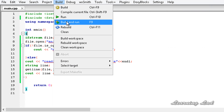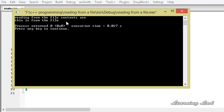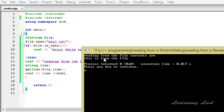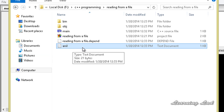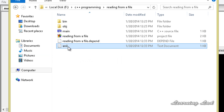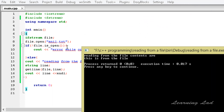Now in our program, we're going to build and run it again. Now you can see: 'reading from the file, contents are — this is from the file'. So in the folder where our project is saved, we have a file called anil, and our program has successfully opened that file and read its content, which is 'this is from the file'.